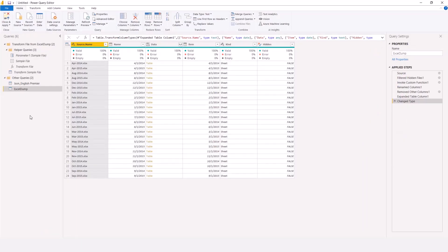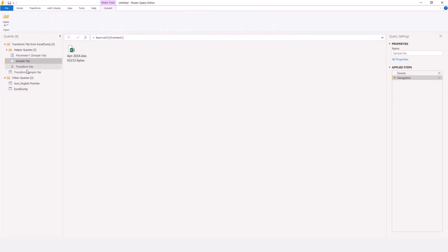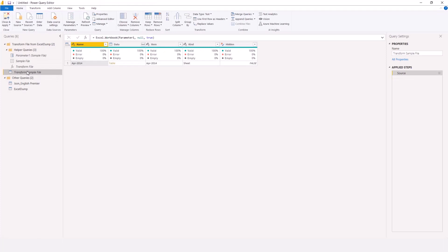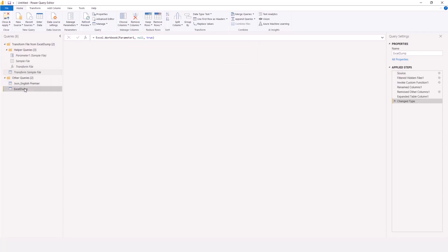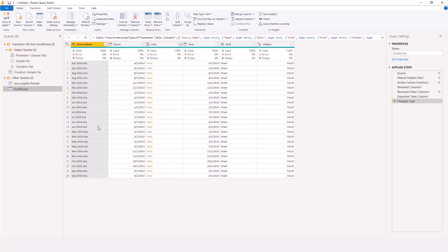A Power Query window will pop up and a code will be generated that creates all the transformations for me. Here I have the Transform Sample using April 2014 as a sample. I have something called Transform Sample File, which is my sample table. Anything I do in this sample table is going to affect my consolidated file — which is Excel Dump. Right here you can see the list of all my files, though they are not yet consolidated.